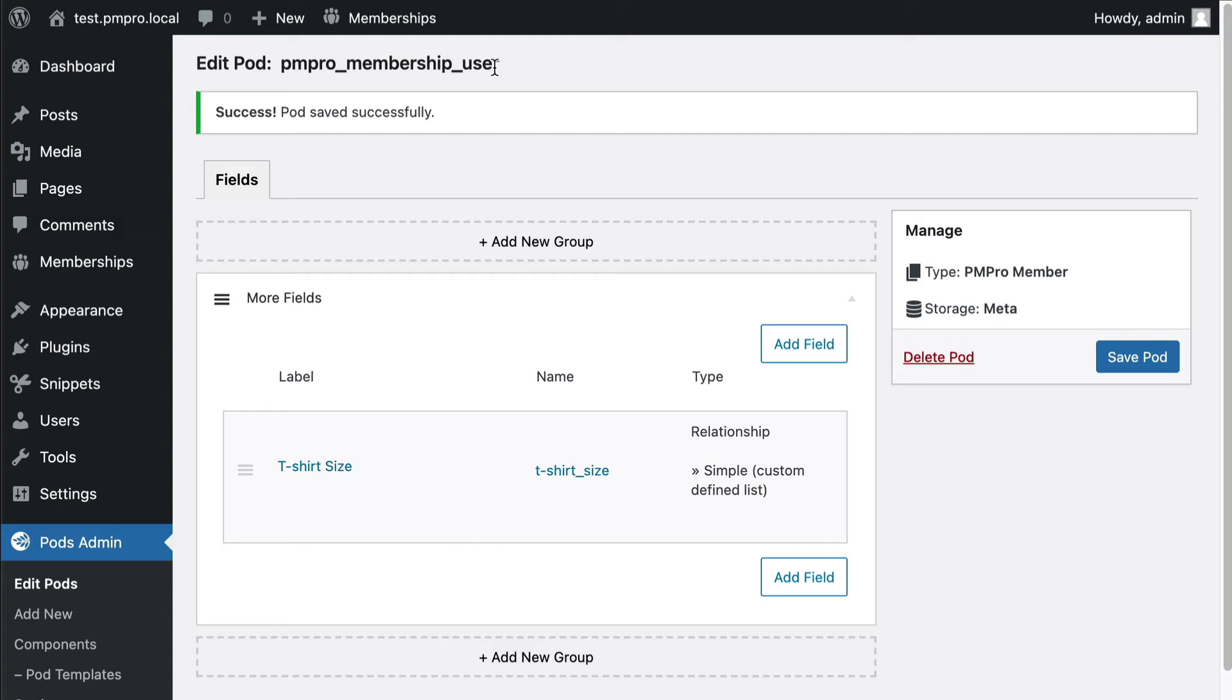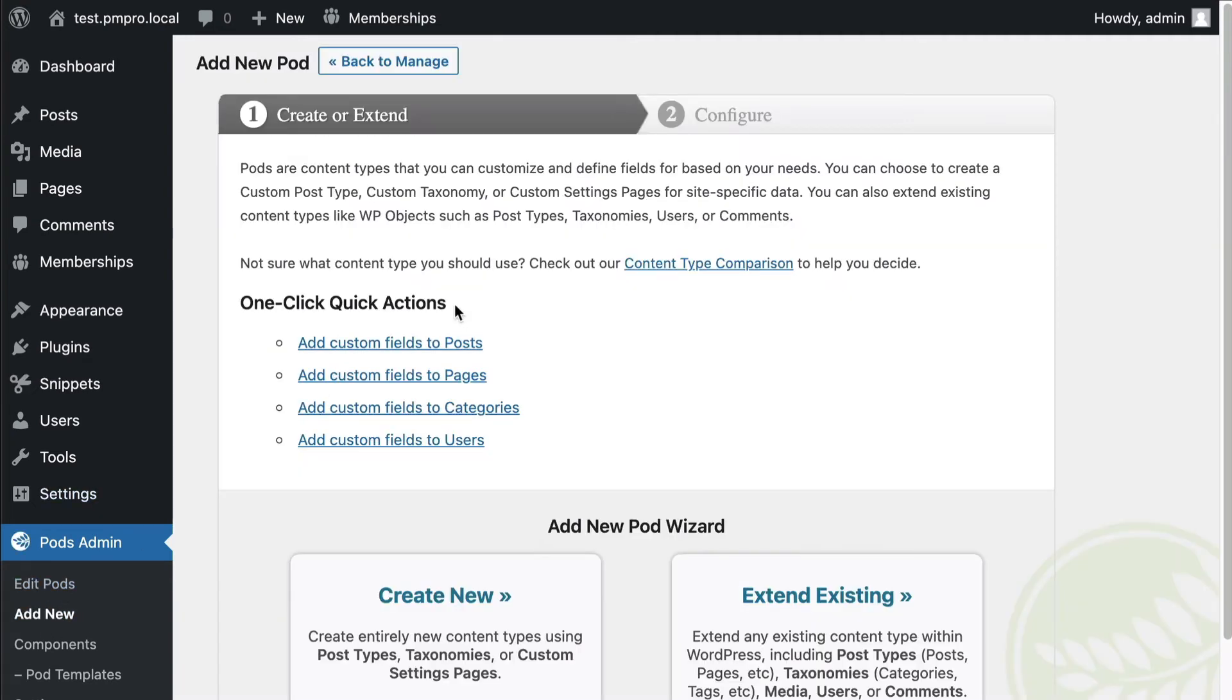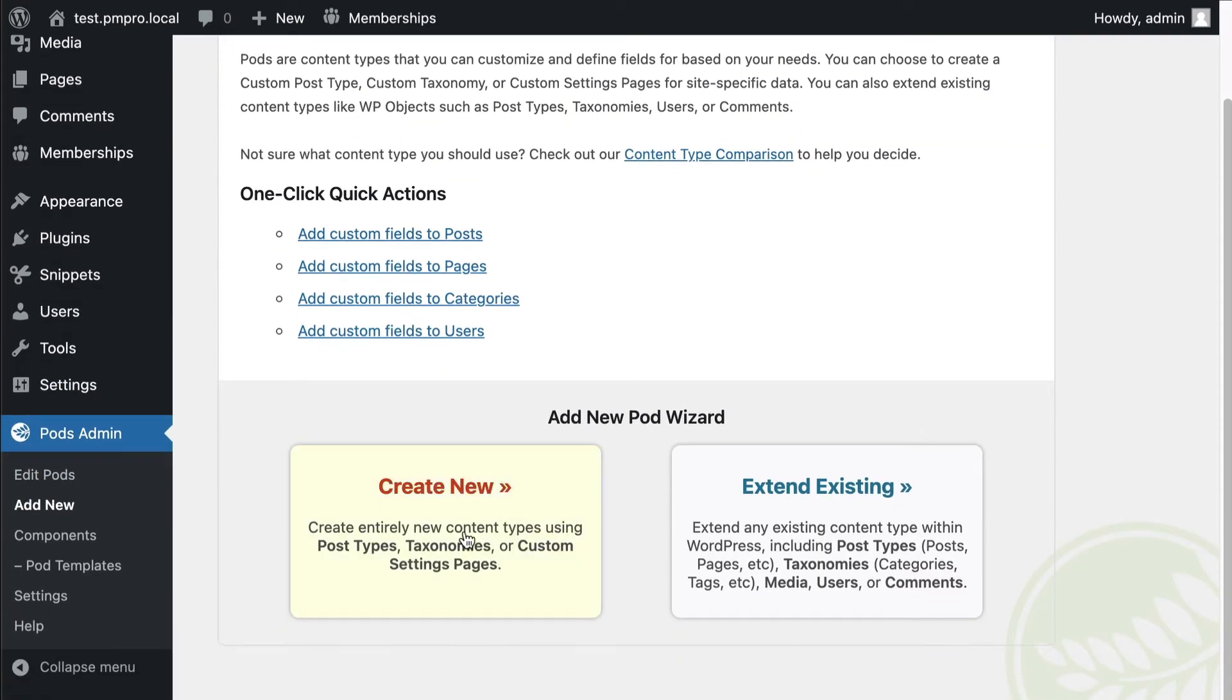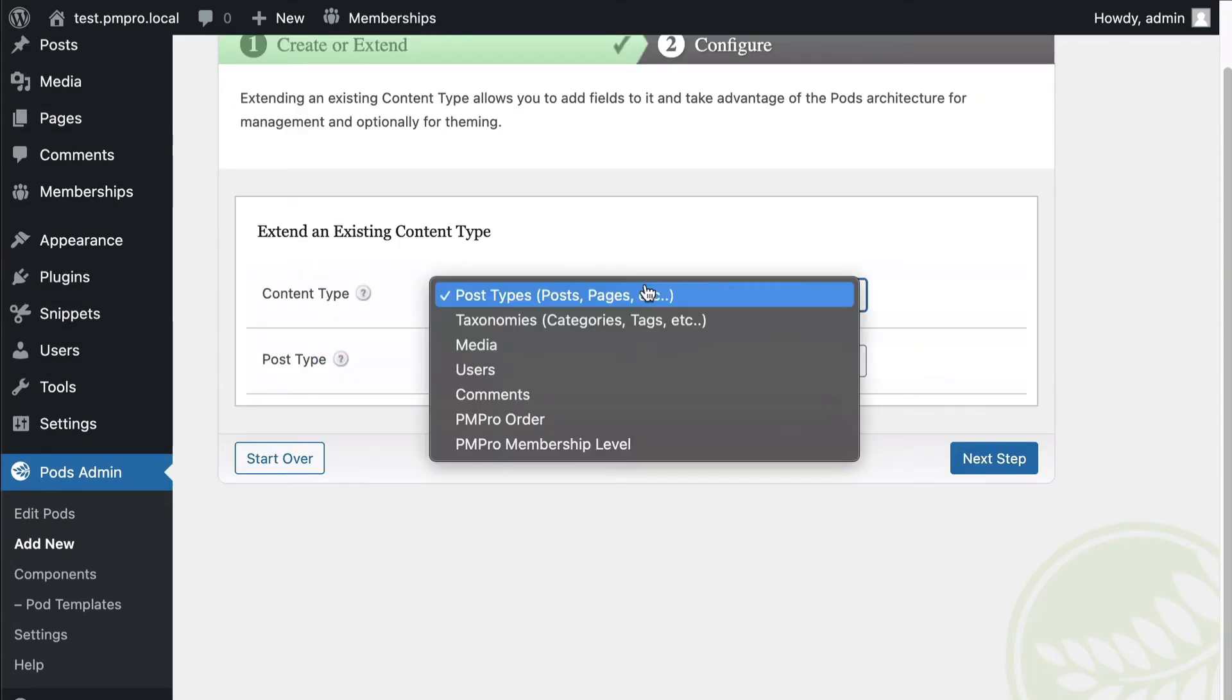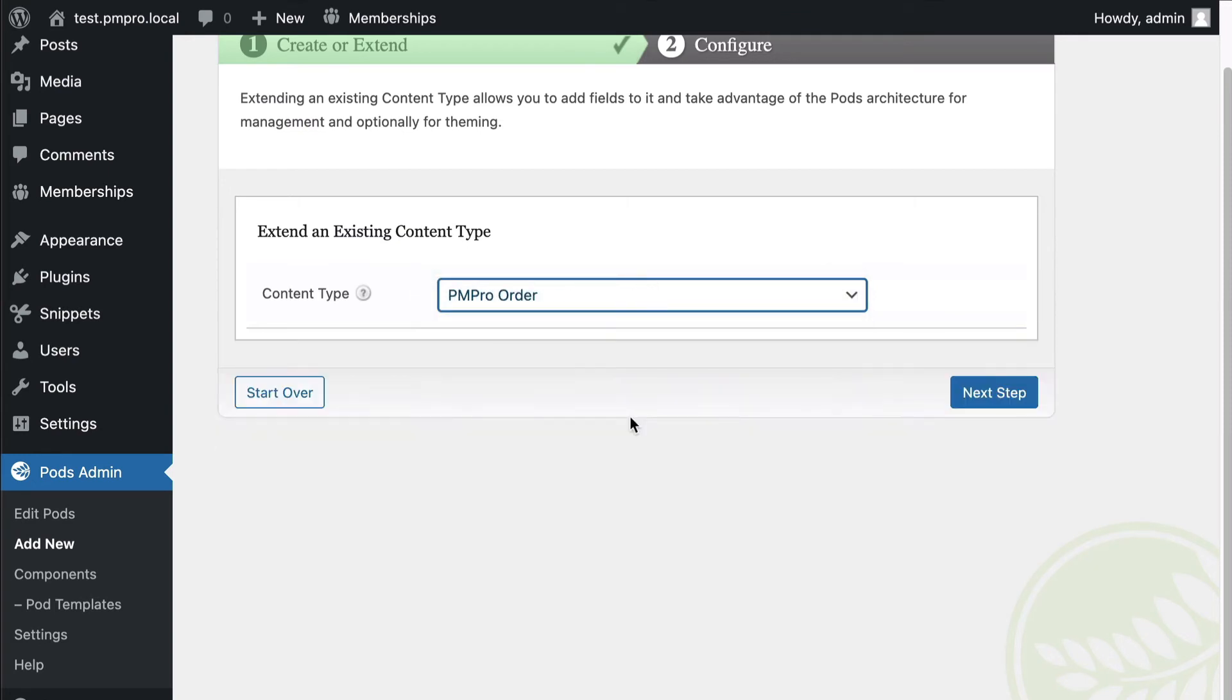So that is membership users. This means that this is applied to the users and checkouts, it's everything all together in that one object for Pods. Let's go ahead and add another one. We're going to extend another one here. This is going to be PM Pro order.